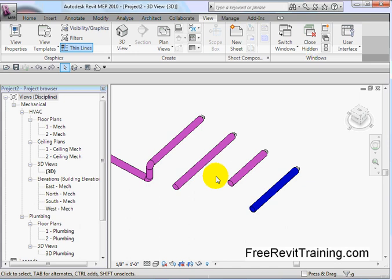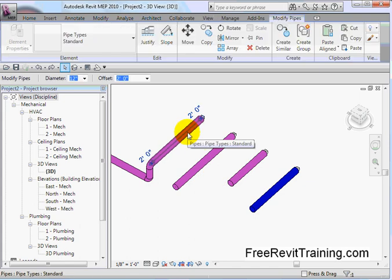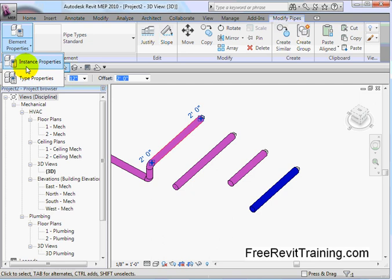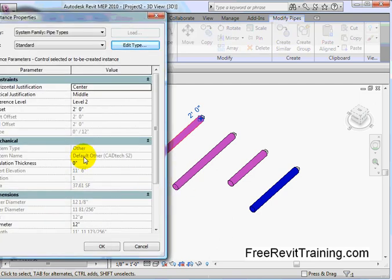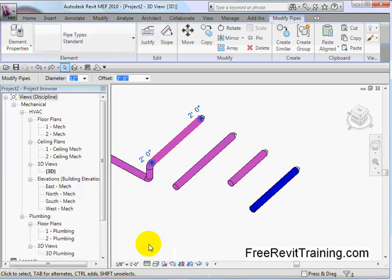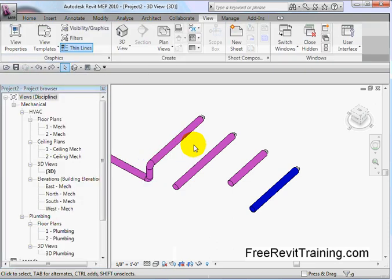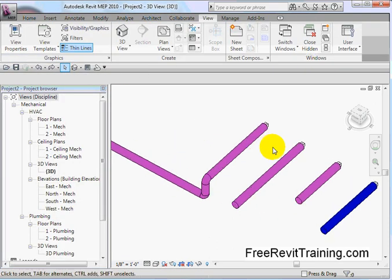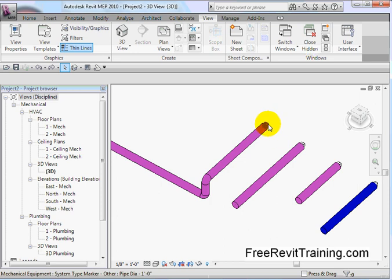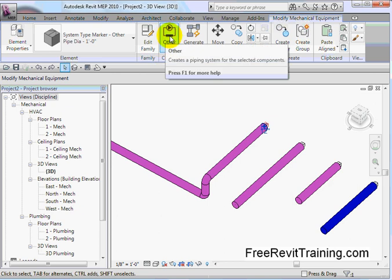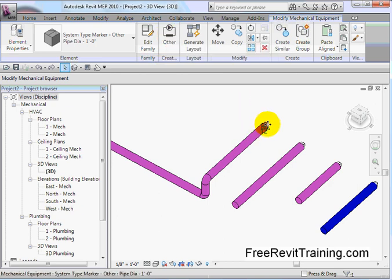So to do that, what we're going to do is when we roll over this object and we select it, let's say we want to learn more about it. So we go down to elements, instance properties, and you'll see it's a member of a group, other, and then it's got system name, default, other, cad tech, something or another. So how do we get this to actually work the way we want? What we're going to do is we're going to create a system. And to create a system, we select the mechanical object.